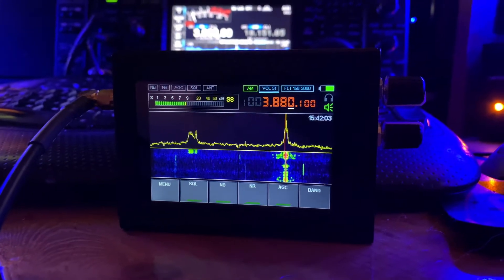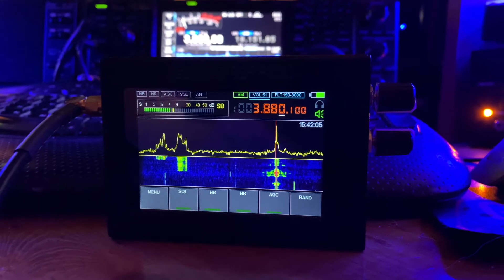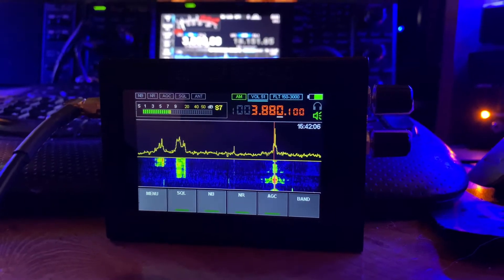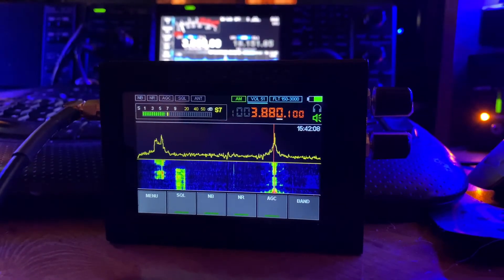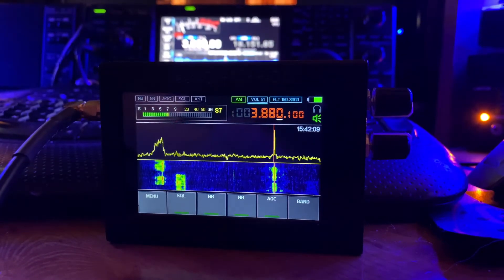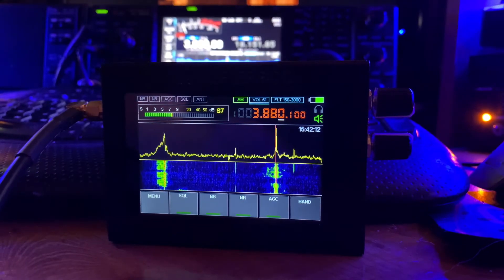And I'm transmitting out on a sloping inverted V dipole, up around 30-some-odd feet at the feed point.